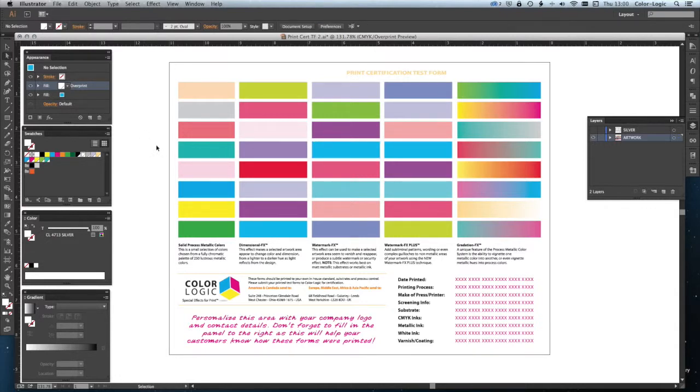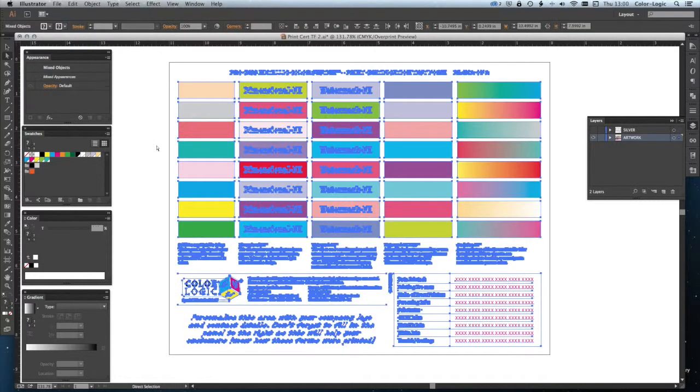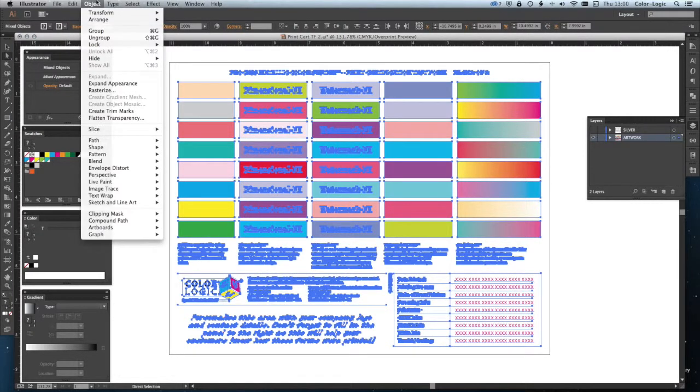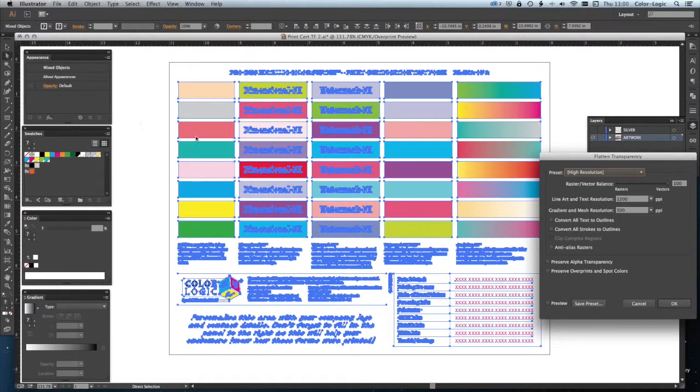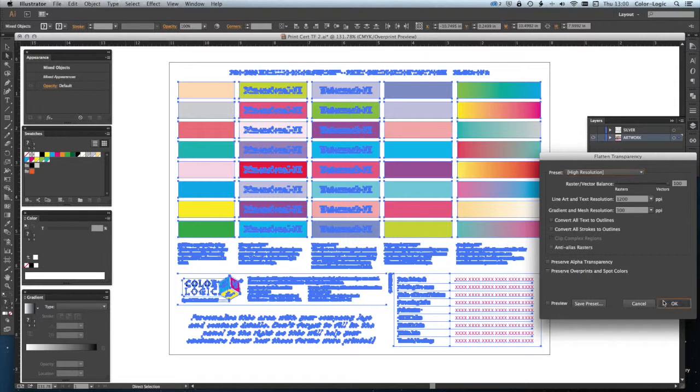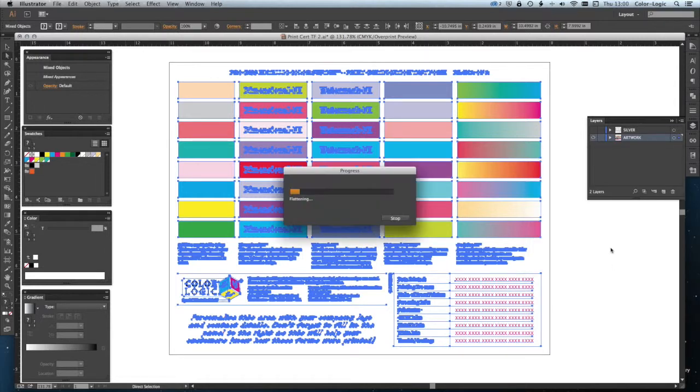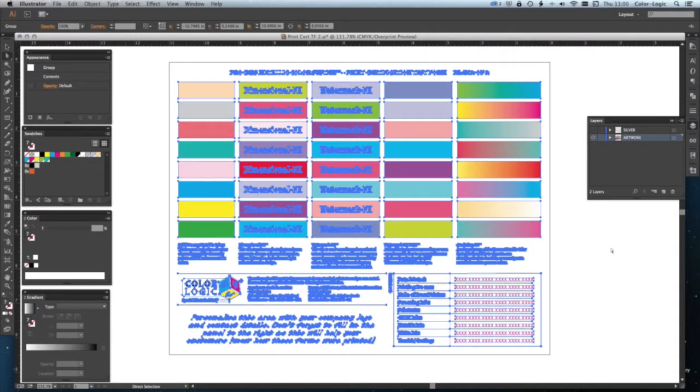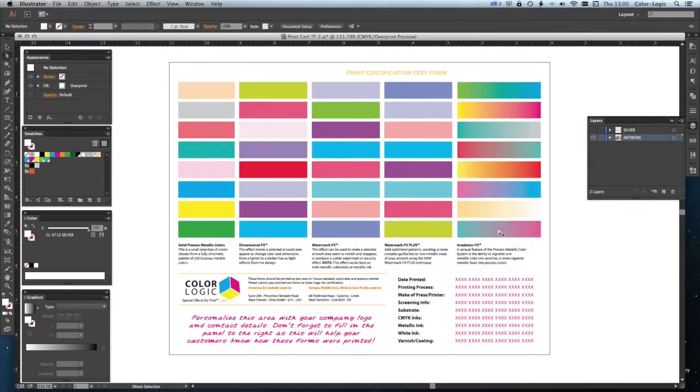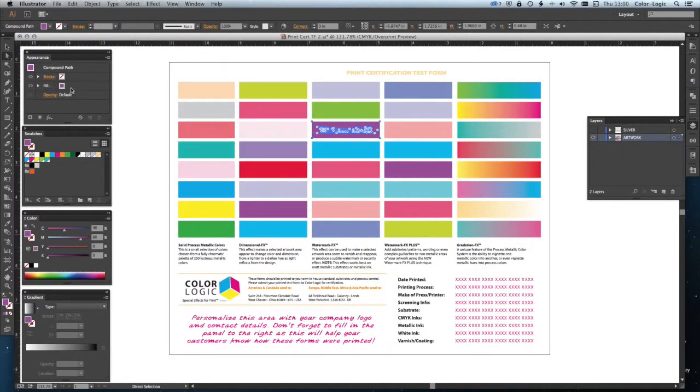So, what we need to do is do one more step. We're going to select everything on that layer. And again, we're going to go to flatten transparency. And again, make sure we've got this preserve overprint and spot colors turned off. And it will turn it back to an original document without any transparency effects.